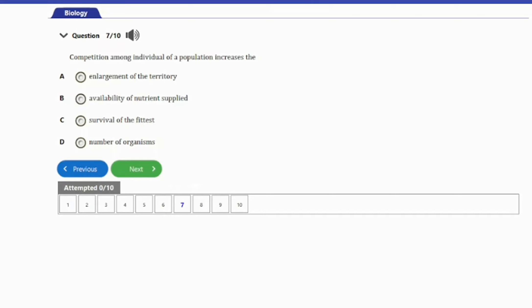Question 7: Competition among individuals of a population increases the: A. Enlargement of the territory. B. Availability of nutrients supplied. C. Survival of the fittest. D. Number of organisms. The competition among individuals of a population will increase the survival of the fittest.